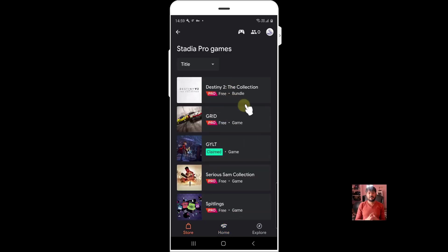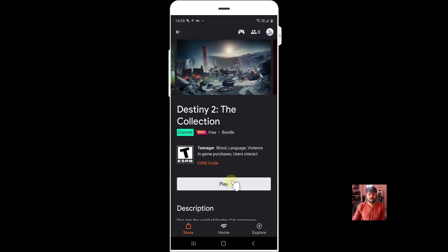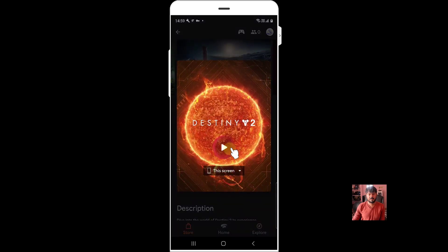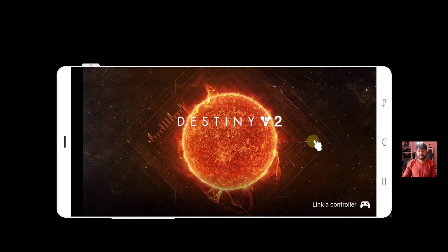So now I am able to play the games. So I am going to try with this, Destiny 2. So I am going to claim it. I am going to play this. Wow, super cool.